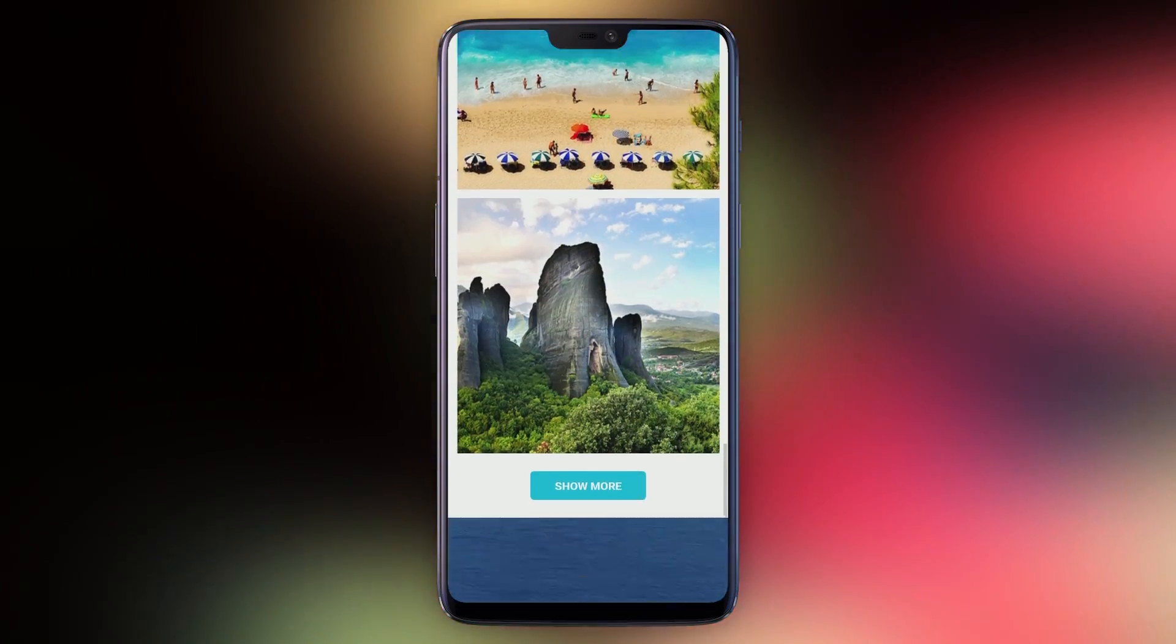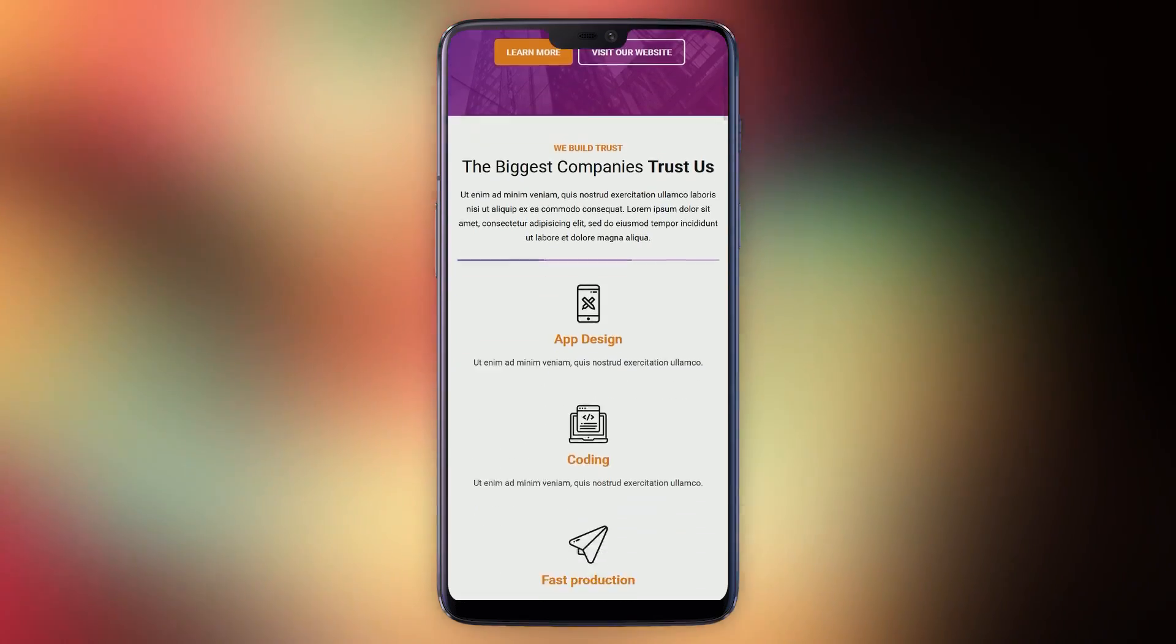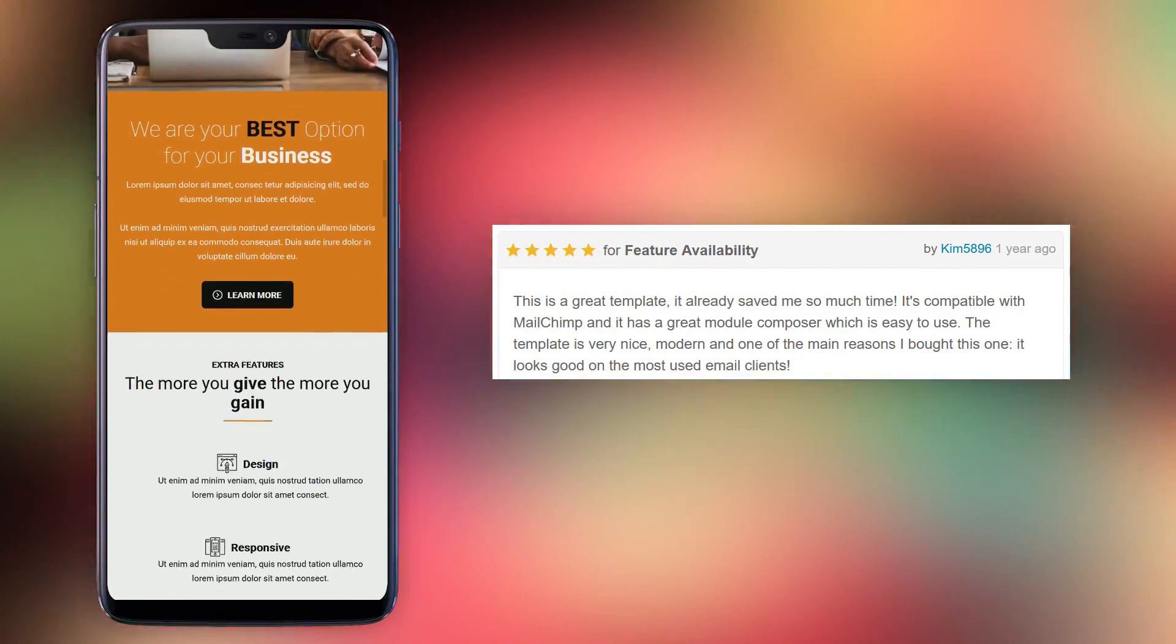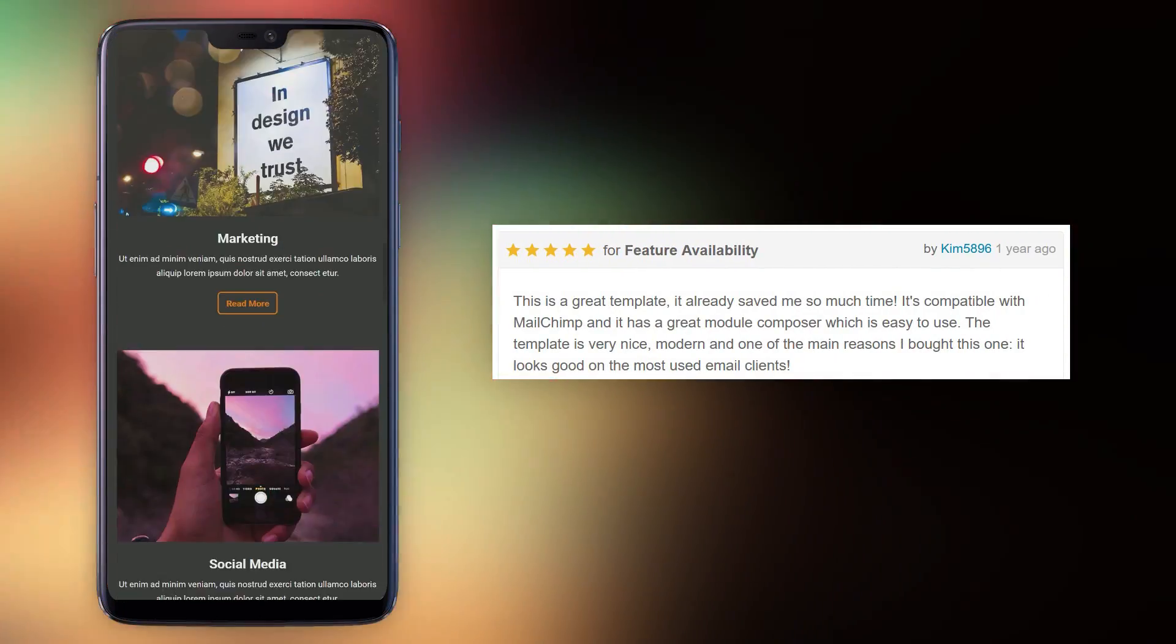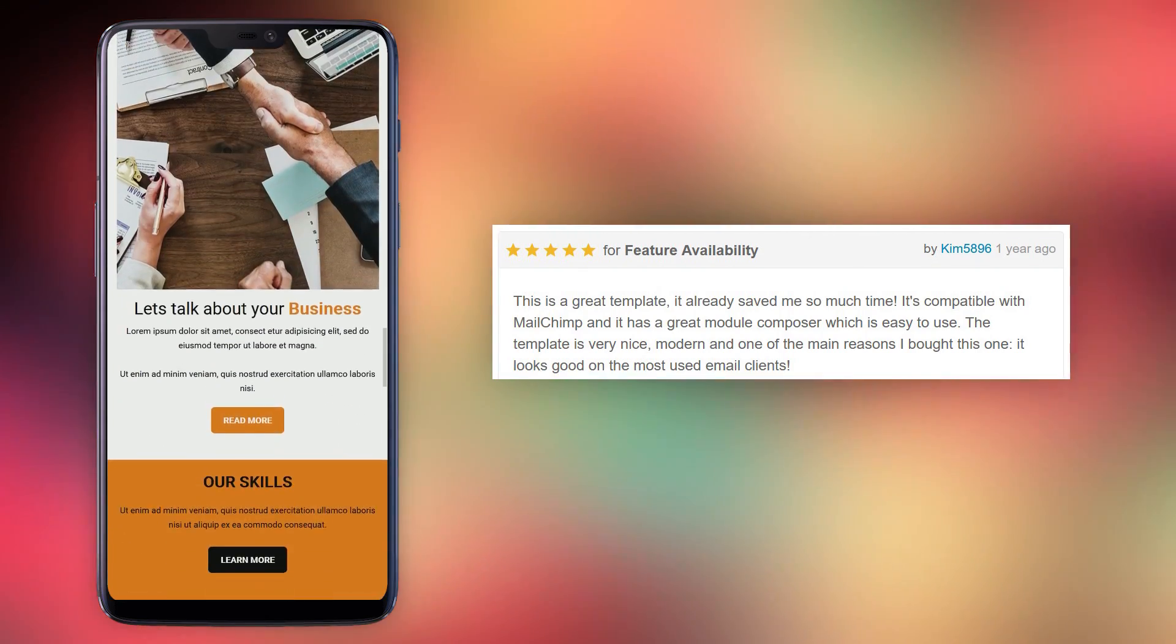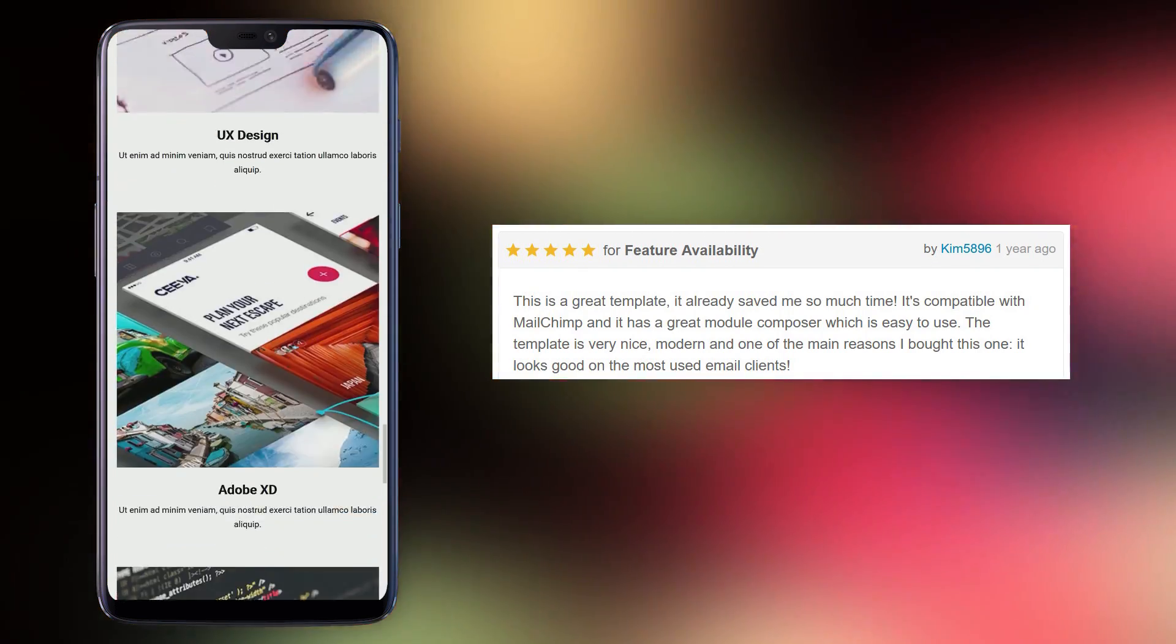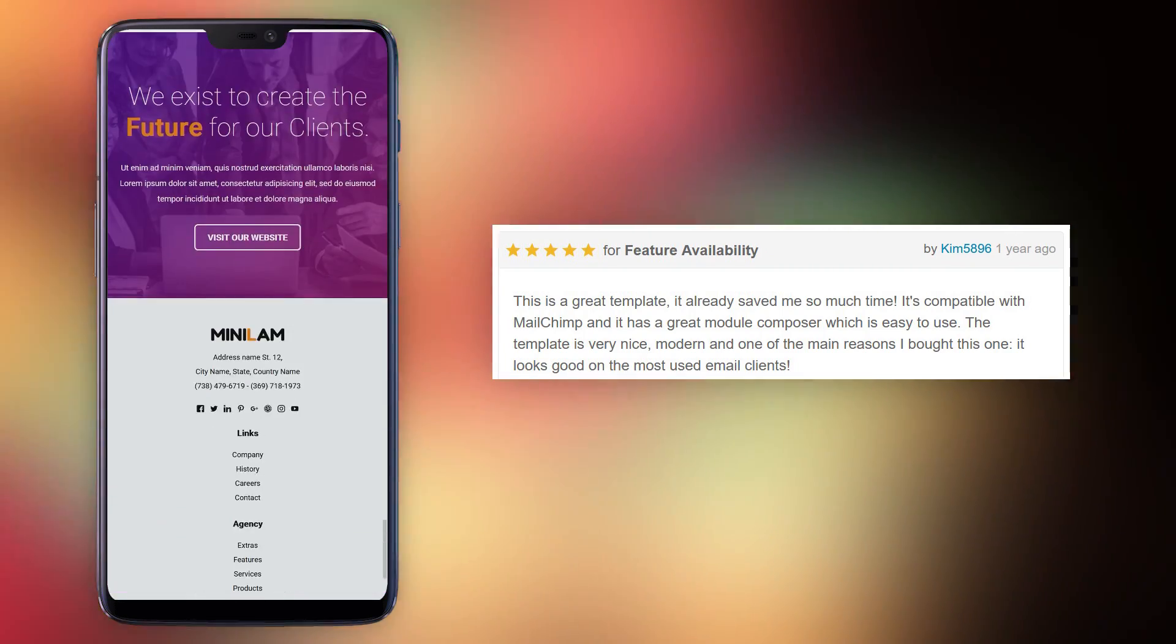Minilam's customers rate it 4.73 out of 5 stars and customer Kim5896 says, this is a great template. It already saved me so much time. It's compatible with Mailchimp and it has a great module composer which is easy to use. The template is very nice, modern and one of the main reasons I bought this one.